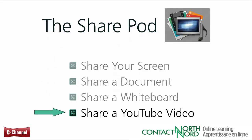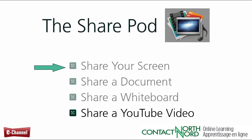Please see the other videos in this series to learn about sharing your screen, documents, and whiteboards.